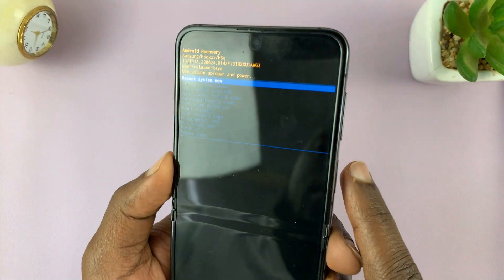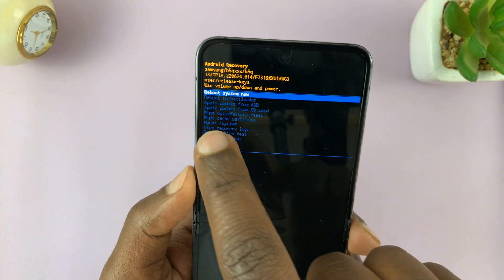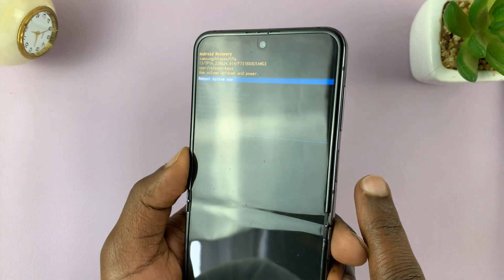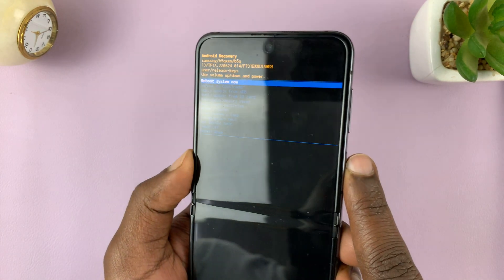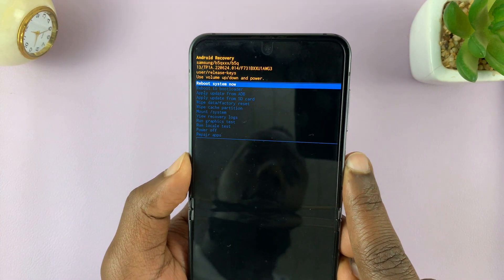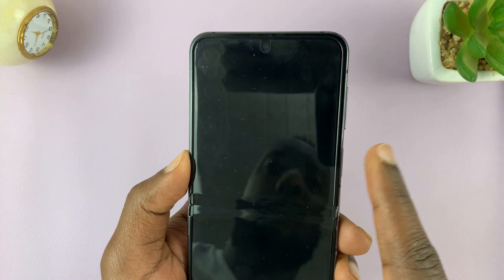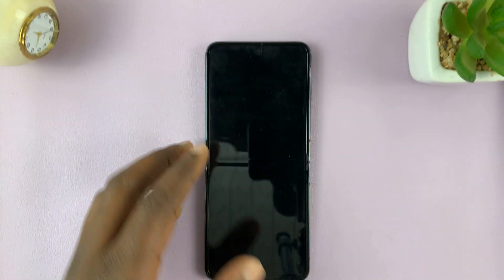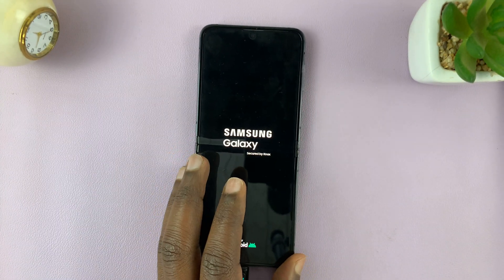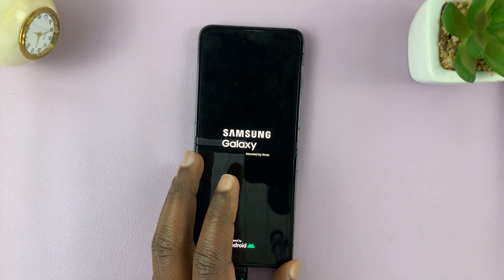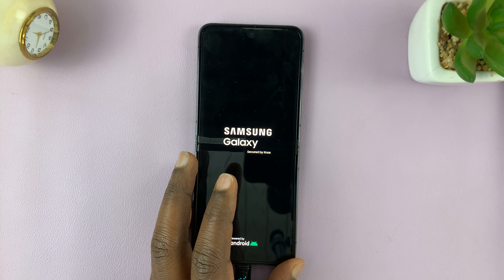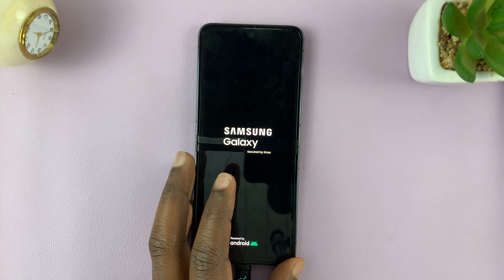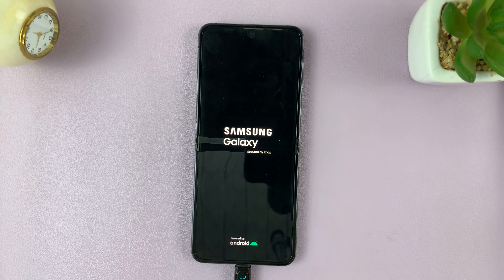Now we can go ahead and reboot the system to exit out of recovery mode. Select 'reboot system now,' and that should take us back into normal mode after having wiped the cache partition.